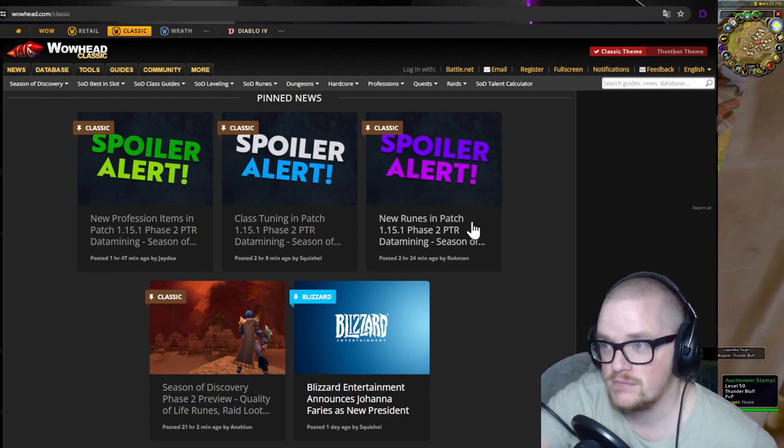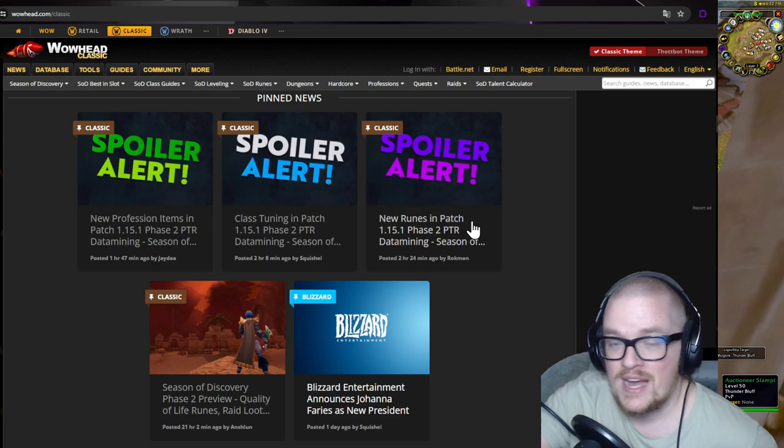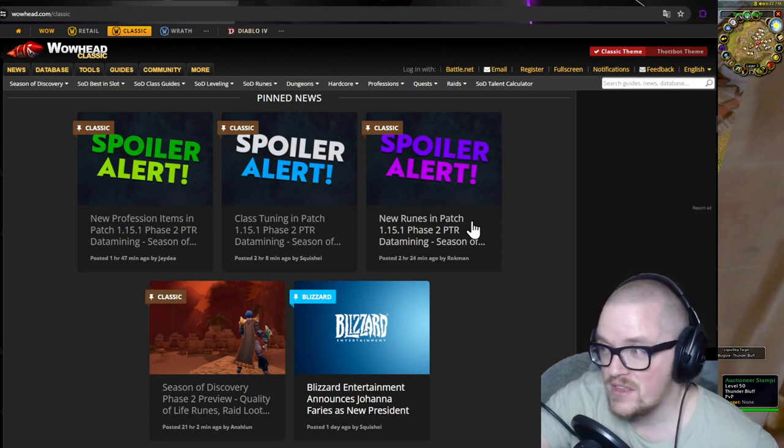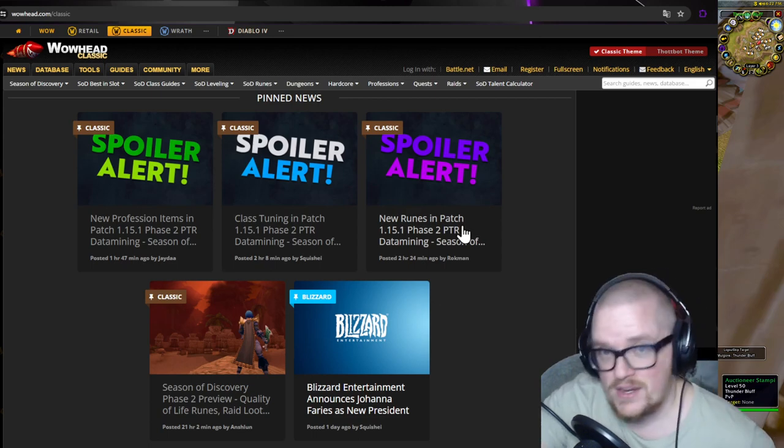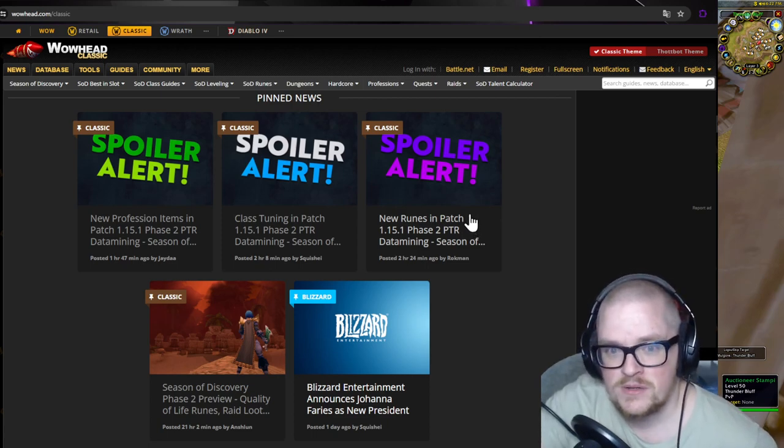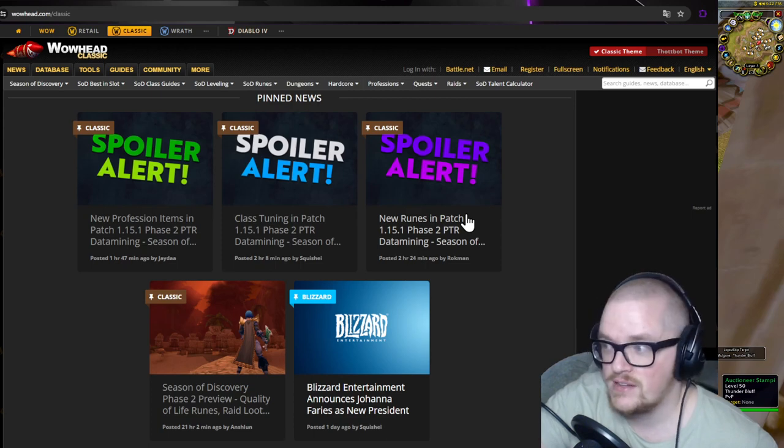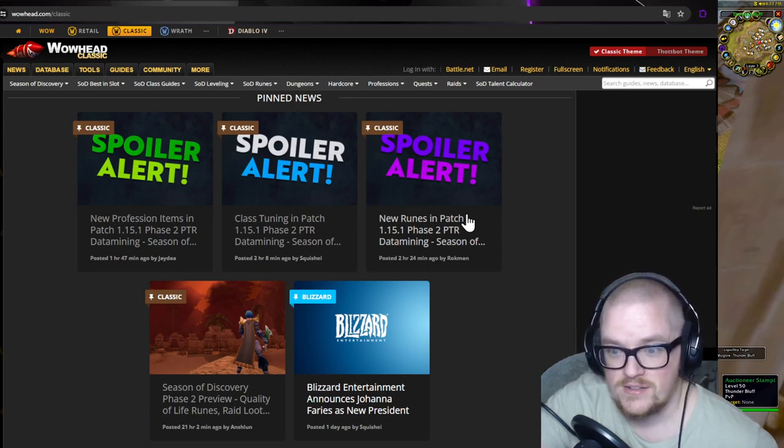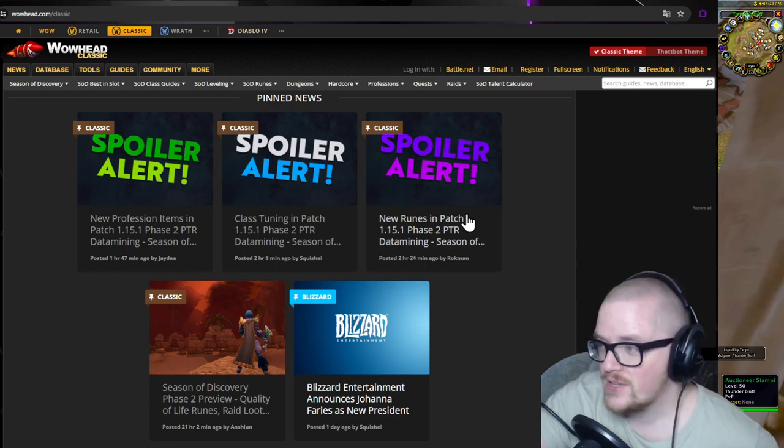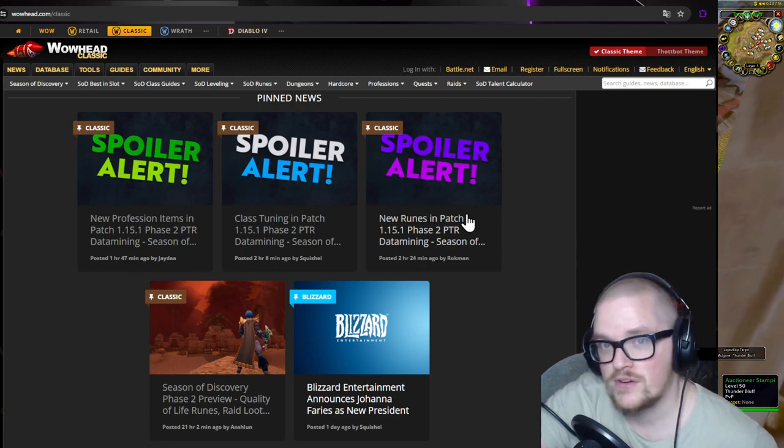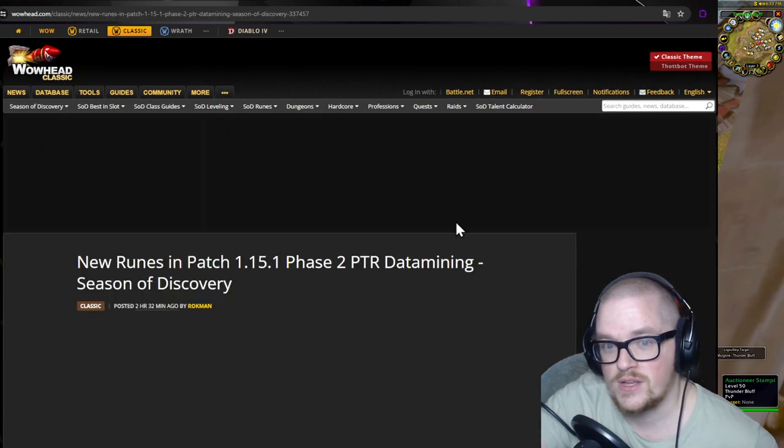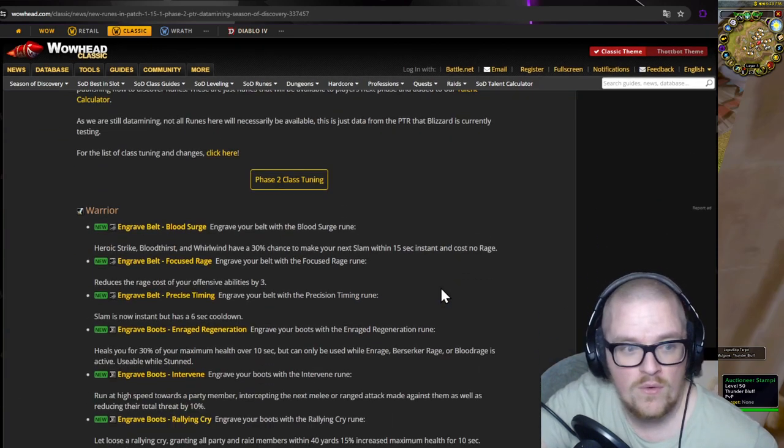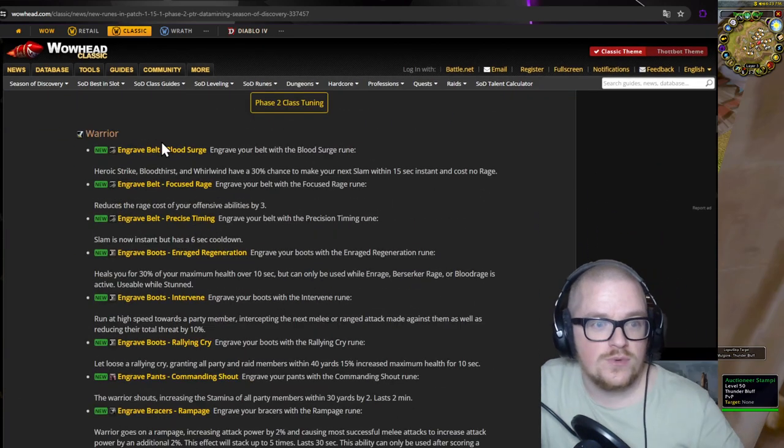For me, the runes are going to determine what I'm going to play for season phase two. I haven't watched pretty much anything because I've been working and been with the kids, so I haven't been able to play that much or read. Here we go, let's take a look at the runes for warrior, which is the one I'll most likely play.